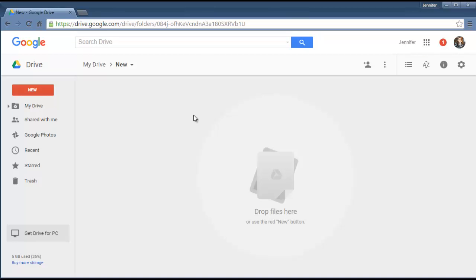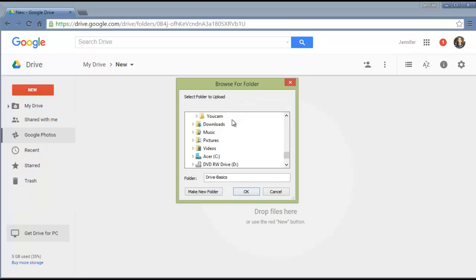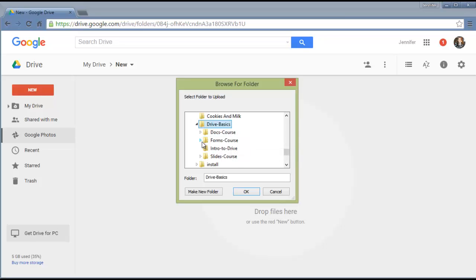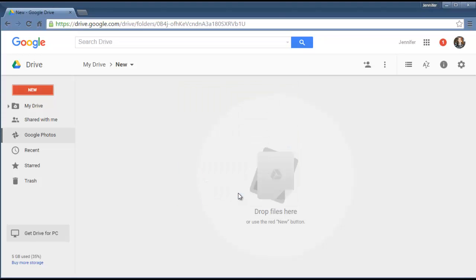So I'm in my Google Drive right now, and you may have lots of other folders in here. What you do is you just click on New, Folder Upload, and I'm going to go into my Downloads folder to choose the folder that I want to upload. Go into there, and there is my Drive Basics folder. I'm just going to click on that. I'm going to unclick it. I'm just going to select it without opening it, and click OK.